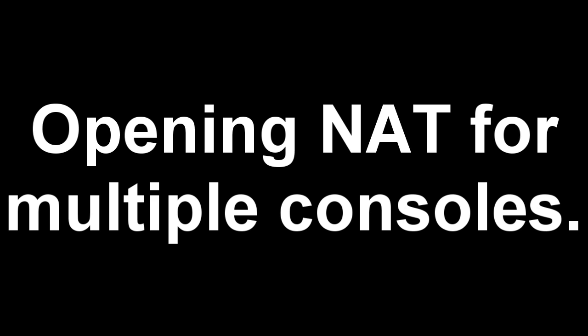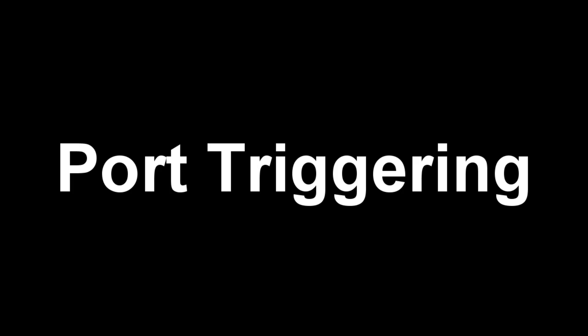Next I'm going to show you how to get an open NAT type on multiple consoles. Now, this isn't an issue that many people have because not many people have multiple consoles and try and play on them at the same time. But some people do, so I'm going to show you how to get an open NAT on both of them. To do this, you must use port triggering as well as universal plug and play.